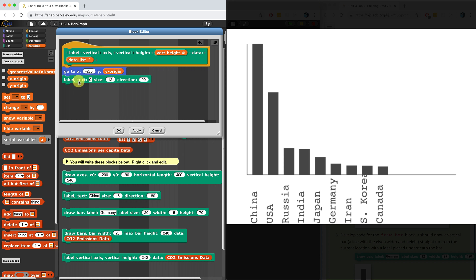Let's see if it works. Let's just try running it. I'm going to hit apply, and when I label the vertical axis, we can see a tiny little zero down there. So far, so good. Maybe it's a little bit too small, but I'll just make the size 14.